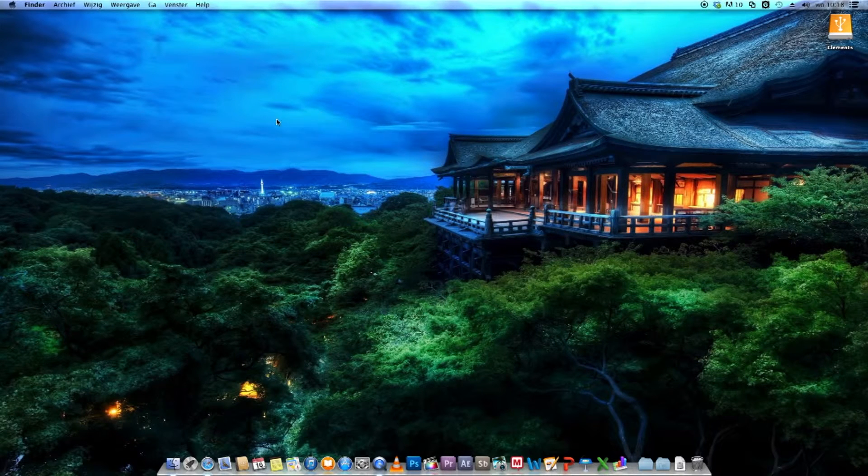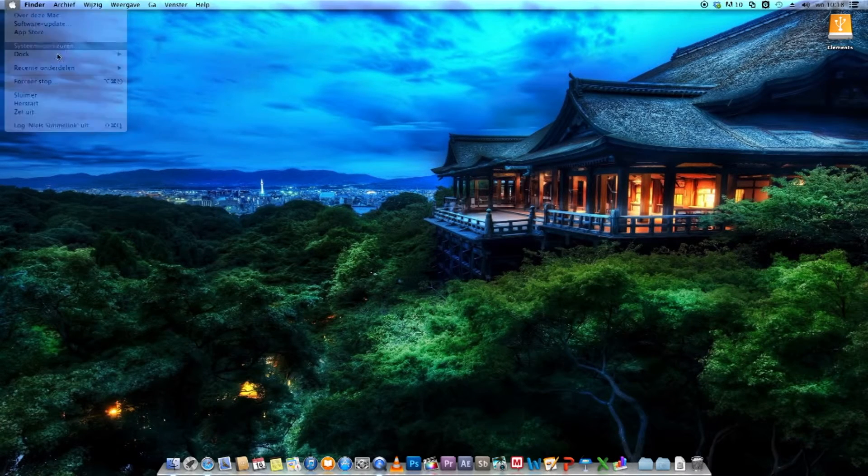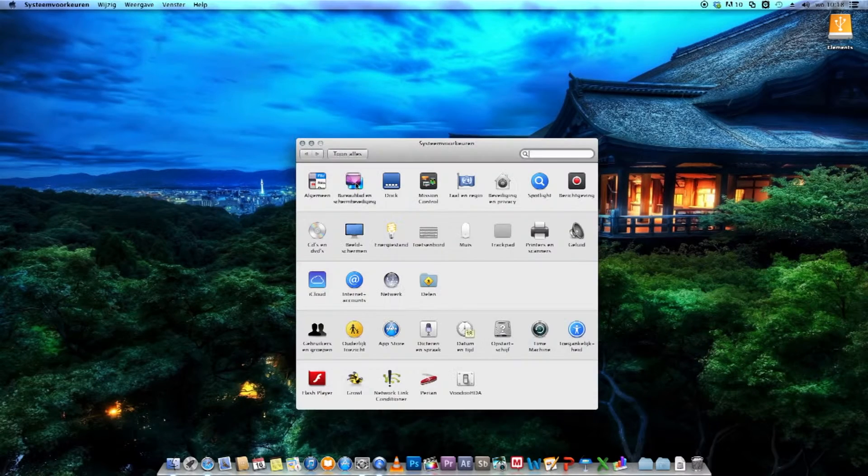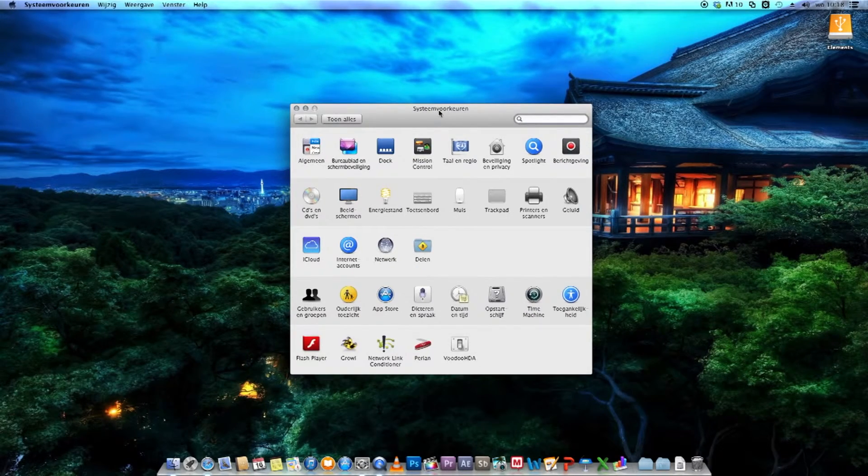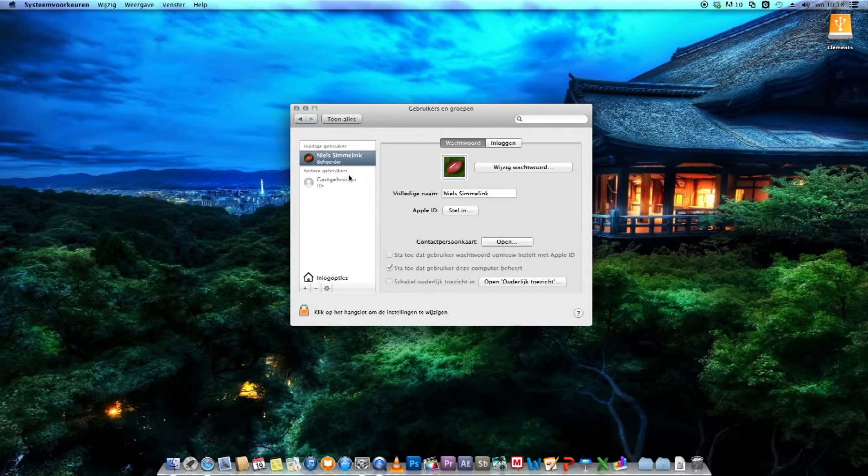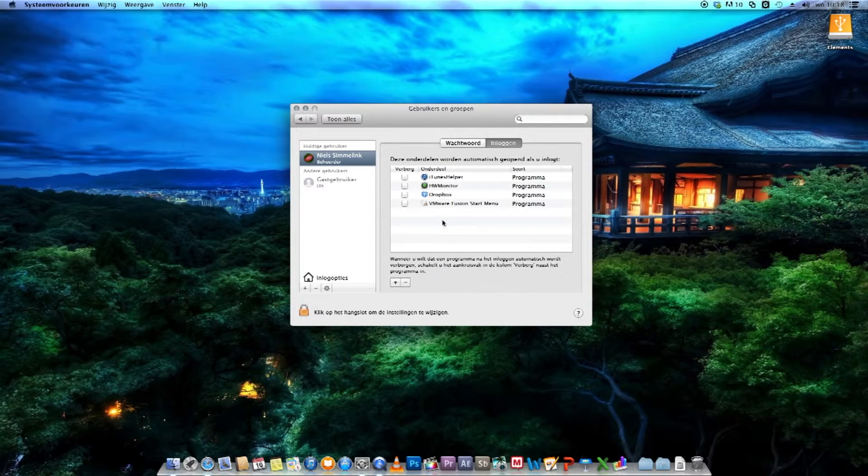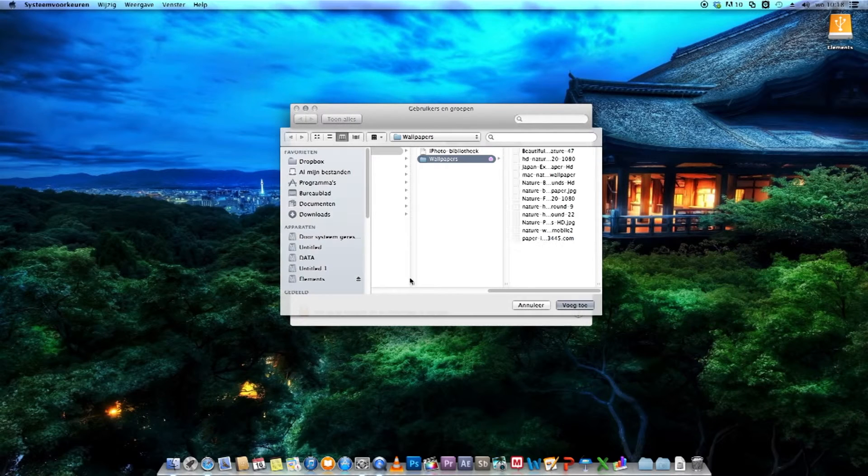But we want to add it to our startup, so it can mount on startup. So you have to go to your system preferences, then go down to users and groups, and go to the tab login, and here is where you're going to add your network drive.